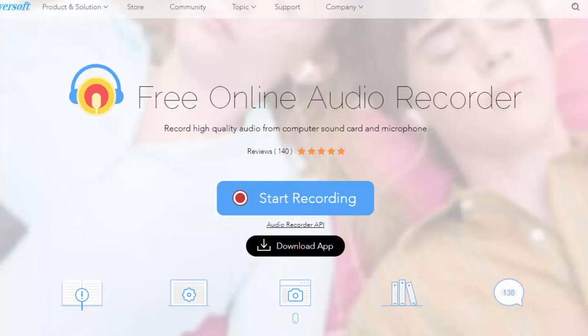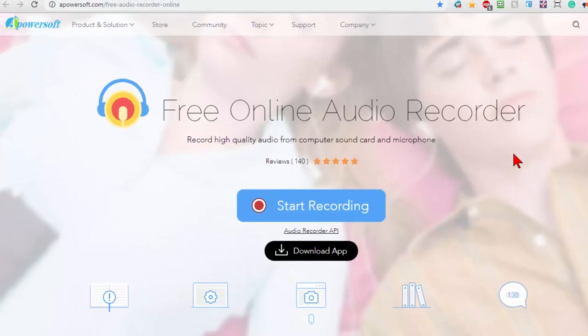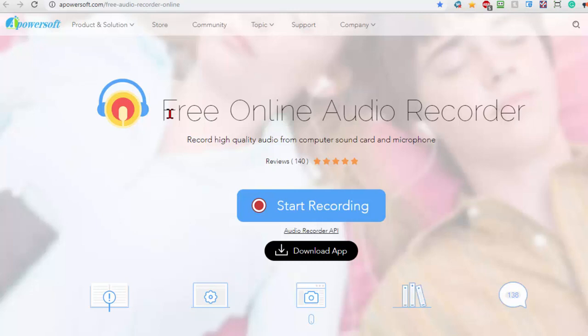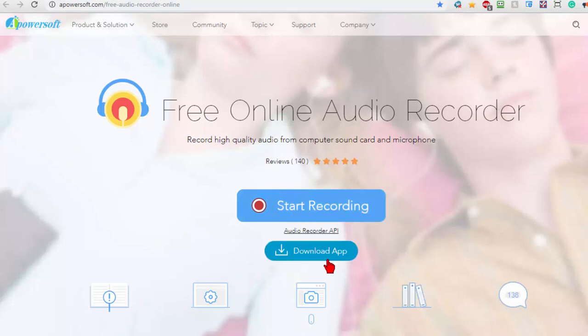What you're seeing on the screen here is where you download the program called Apowersoft Free Online Audio Recorder. When you get to their site you'll see a button that says start recording. You want to ignore that button because it really doesn't do anything. What you want to do is download the app and you click that link to download it.